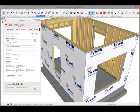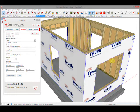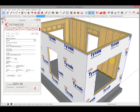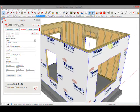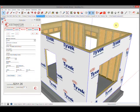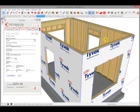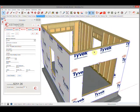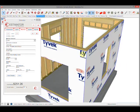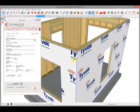In this video we're going to discuss the use of materials. In Estimator, materials are more of an area calculation. The great thing about SketchUp is you've got a visual here.